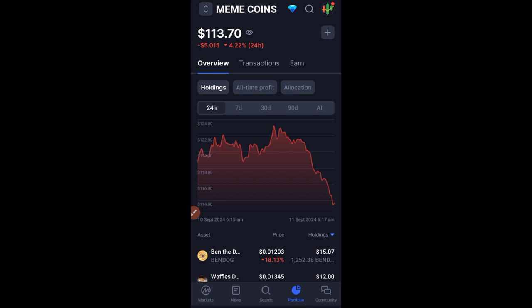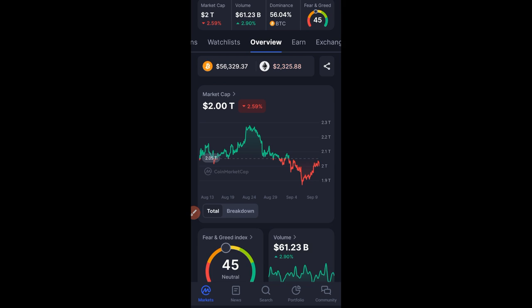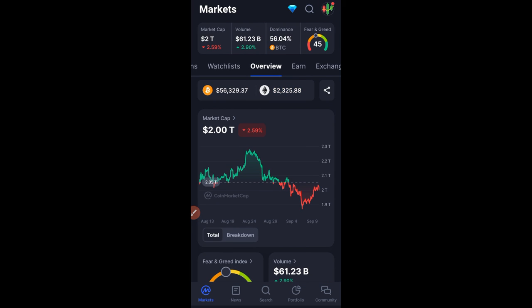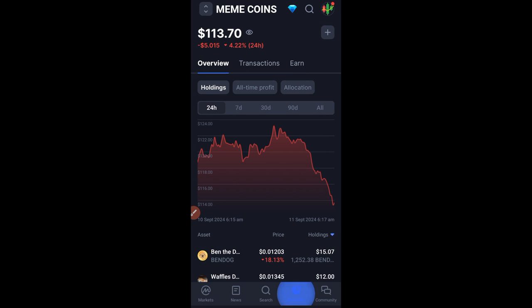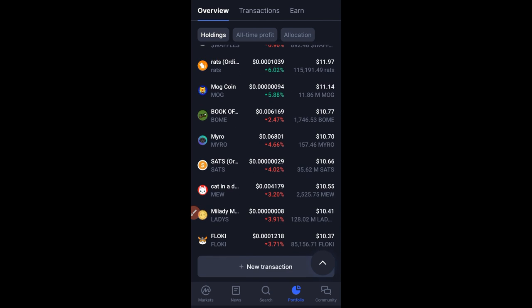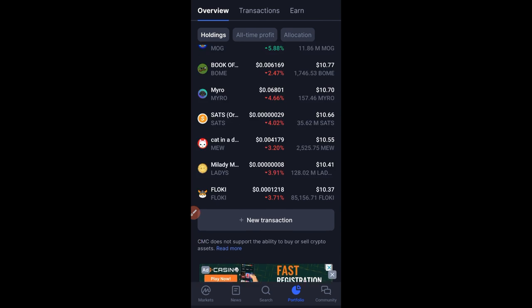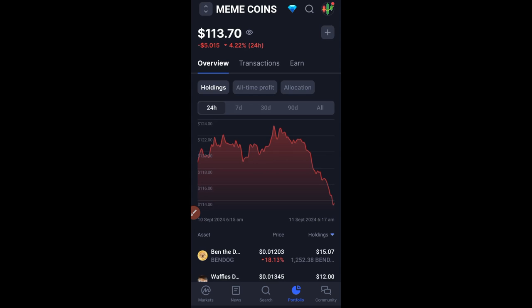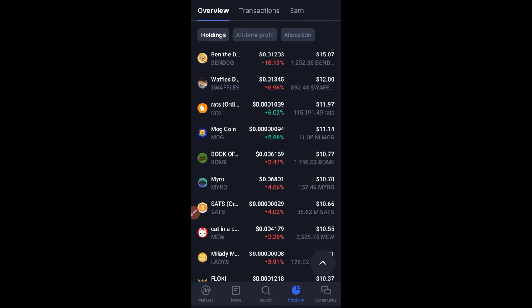We had a live stream with those present on Telegram last week and that is when we created this meme coin portfolio. We used CoinMarketCap to create and track this portfolio because some of the meme coins I'm buying are not all on one particular exchange. I want to look at my portfolio at a glance and see whether it's increasing or decreasing, and which tokens are giving me the highest percentage gain, so I can start taking profit.